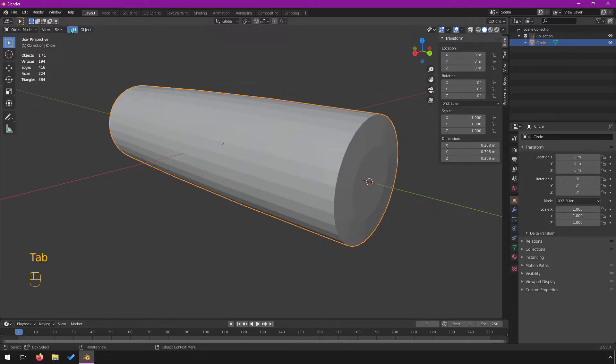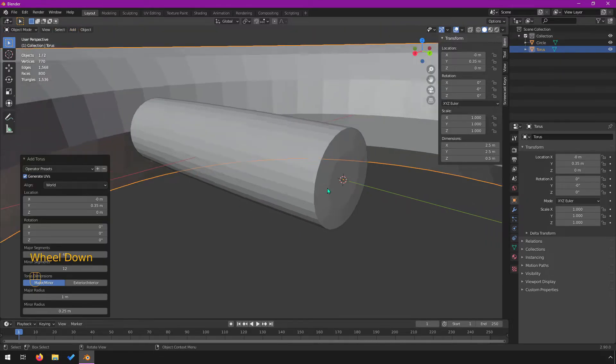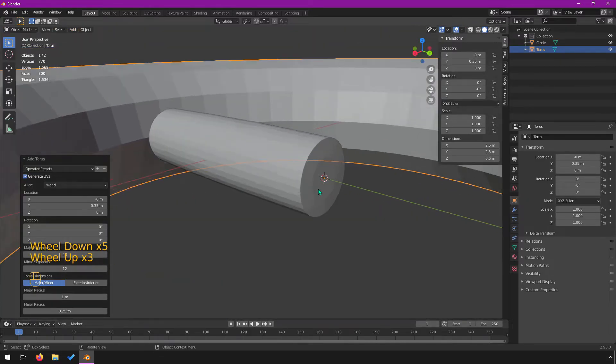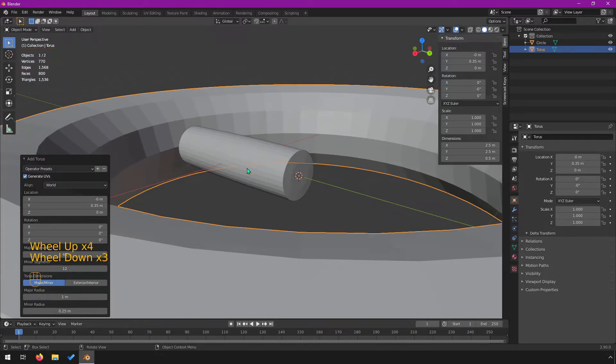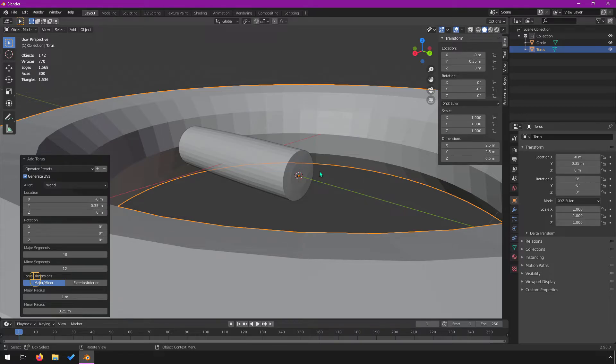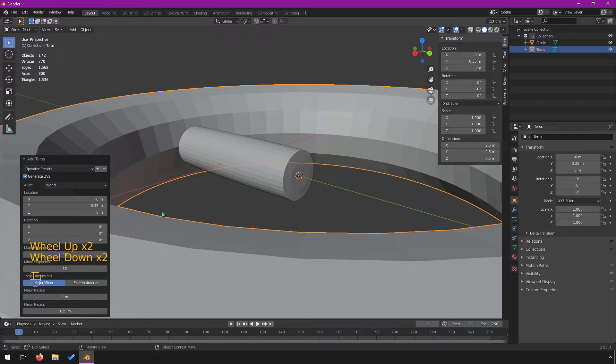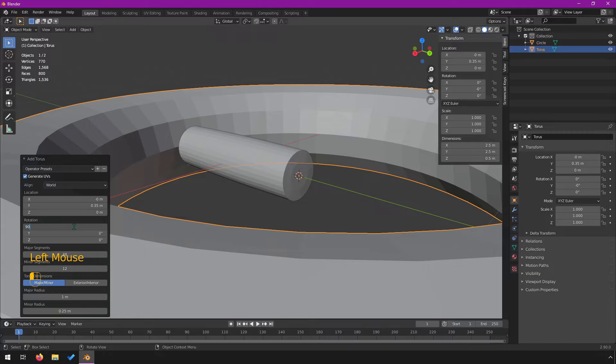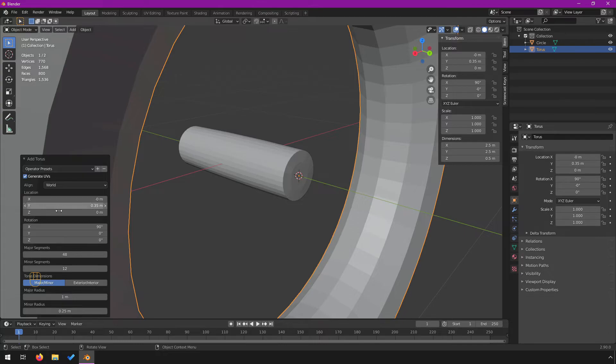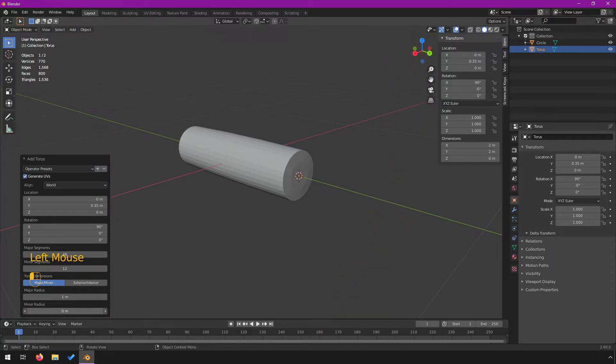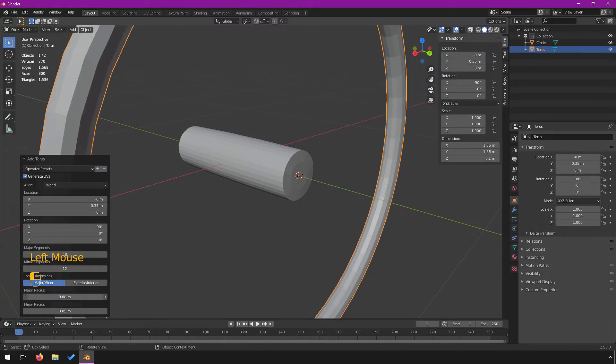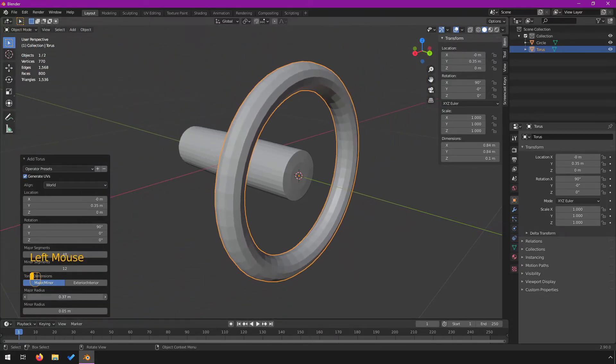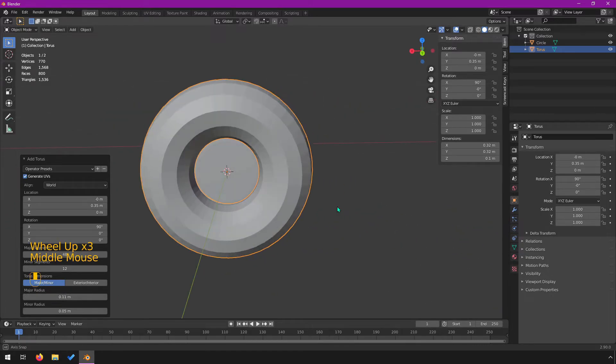Now that we have the cursor there, if we create a new object, so we go to add mesh and we do a torus, it's centered right here instead of centered at the origin where the cursor was originally. So now we want to make this the right size. Obviously this is huge and not what we're looking for. Let's rotate this to start around the x-axis by 90.